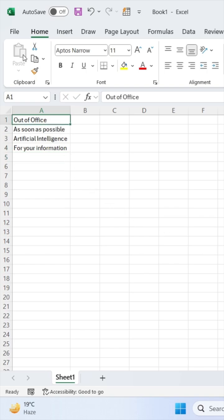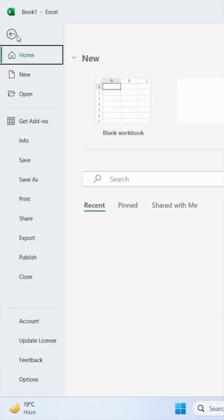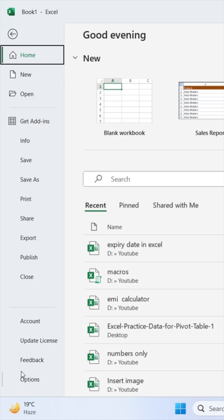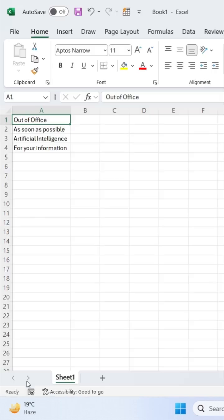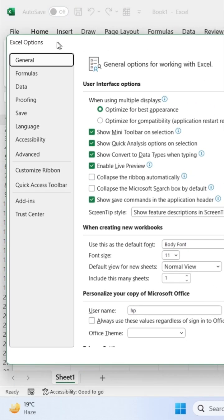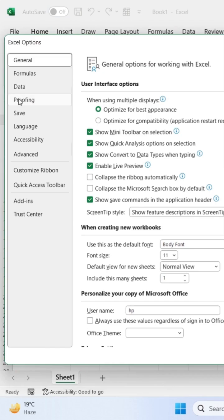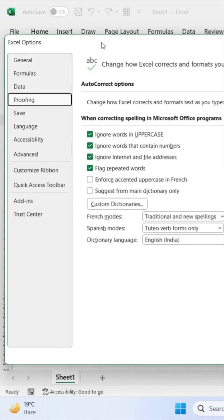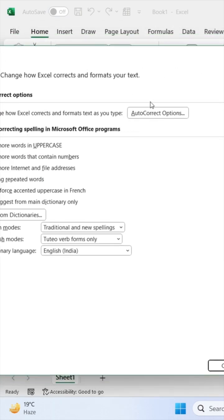Simply you have to go to file option and click on options. Now click on proofing and select here auto correct options.